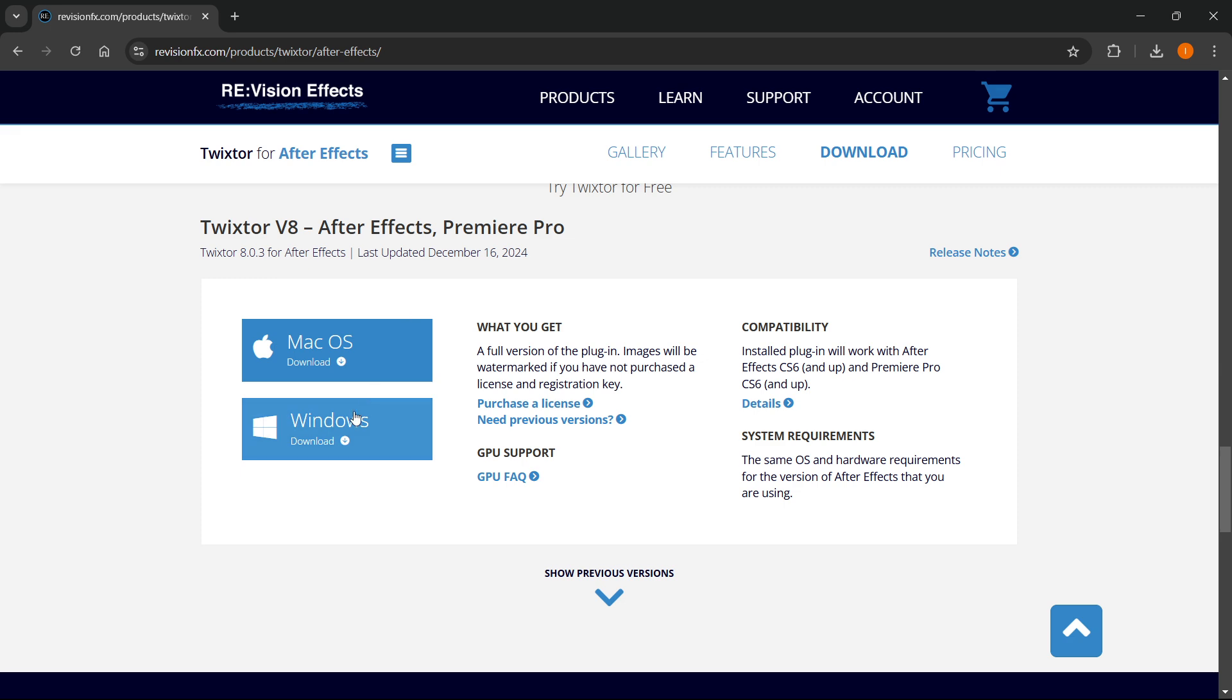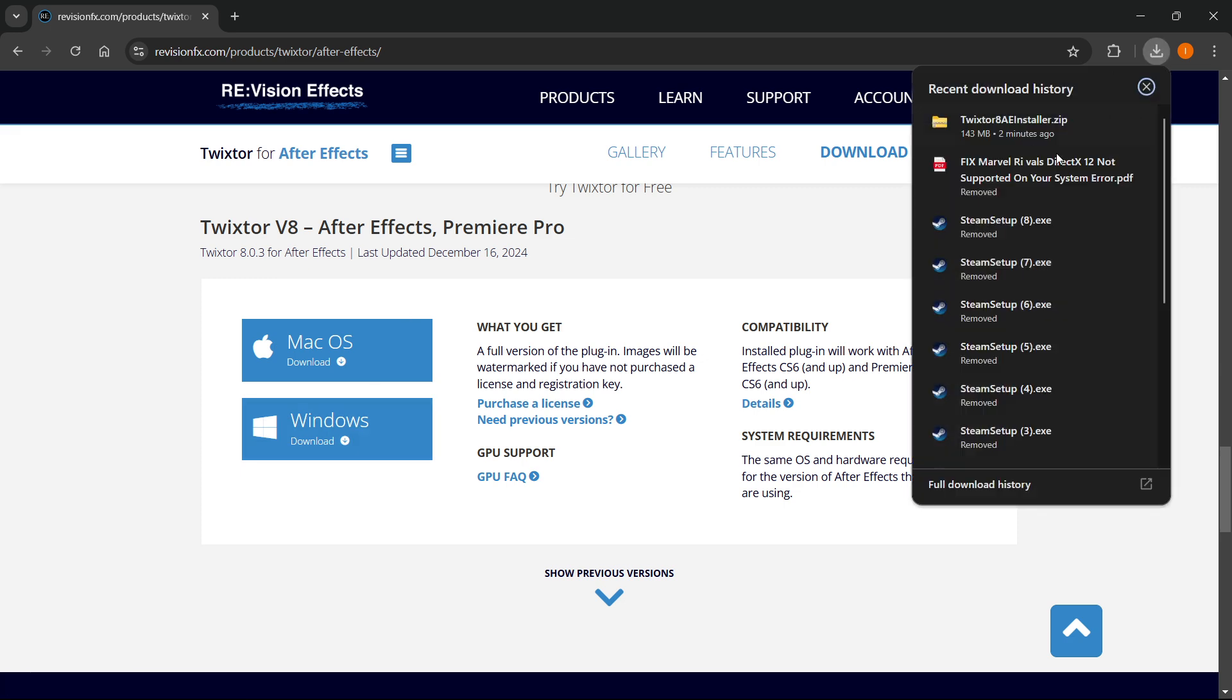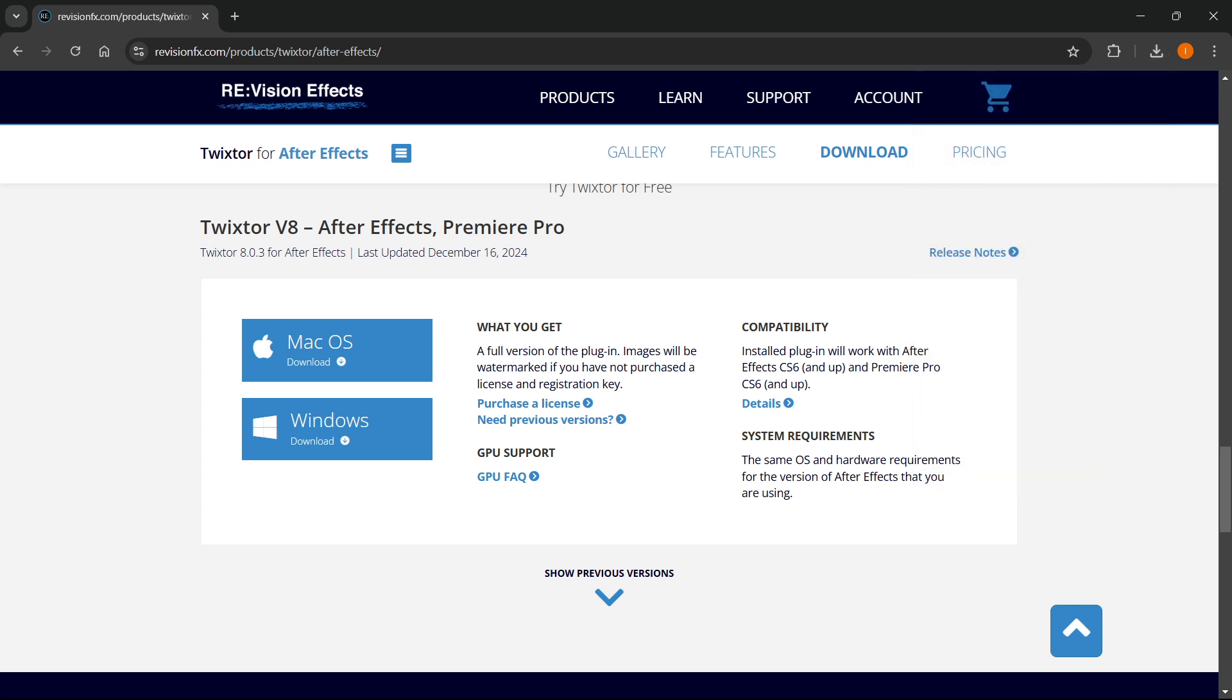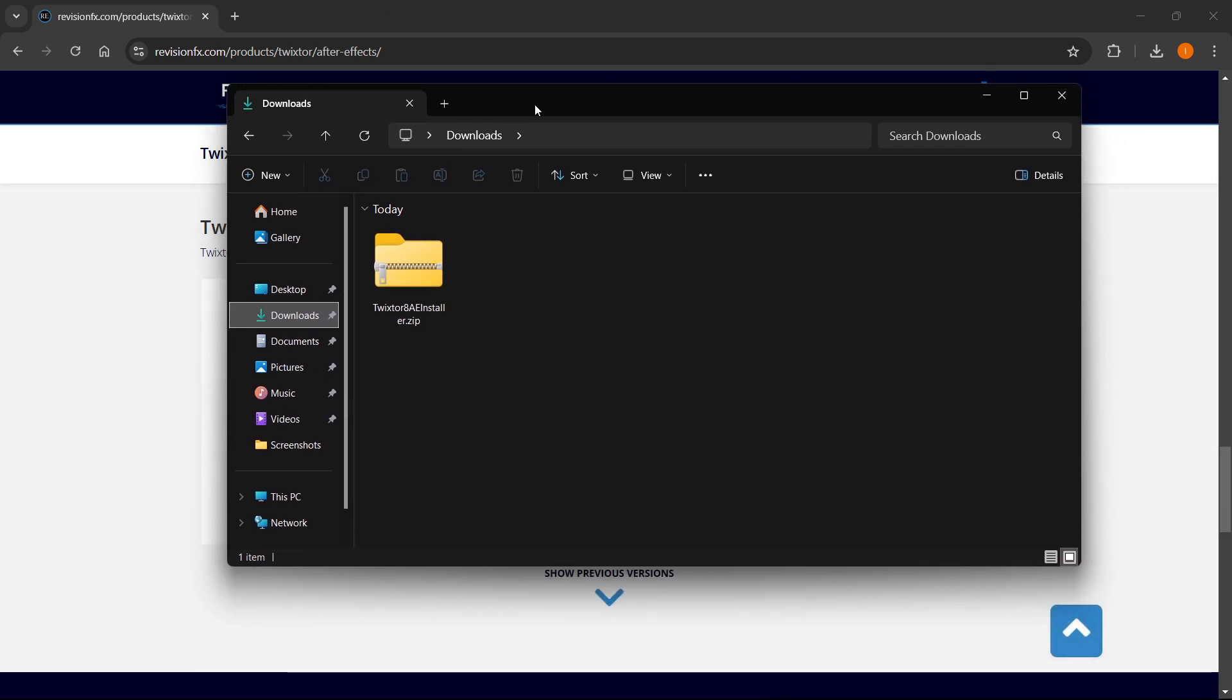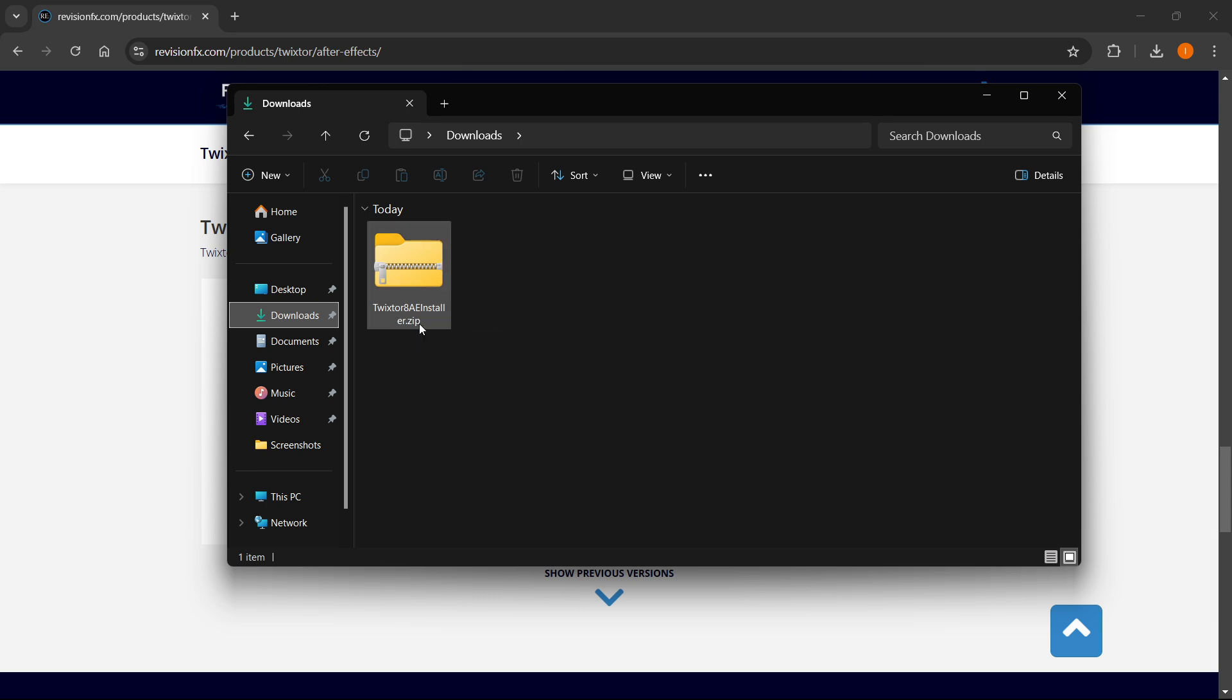Okay, so click download over here. And then as you can see, I just downloaded it over here, it will be downloaded to your downloads folder. Now, let me show you this, there we go, you will get this Twixter 8AE install.zip.